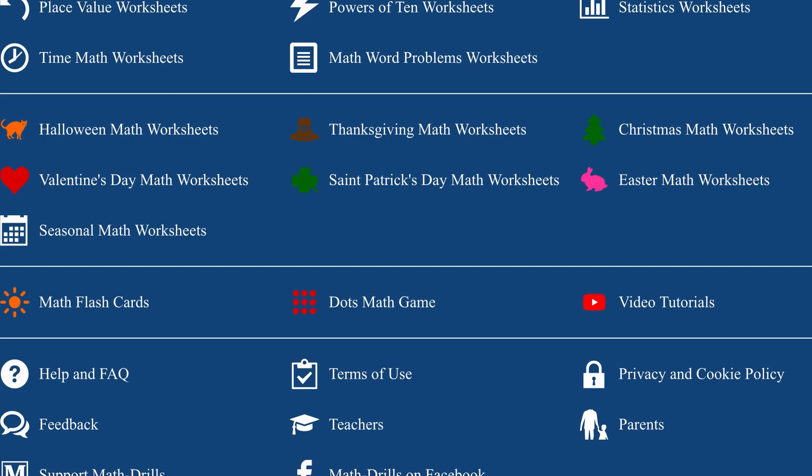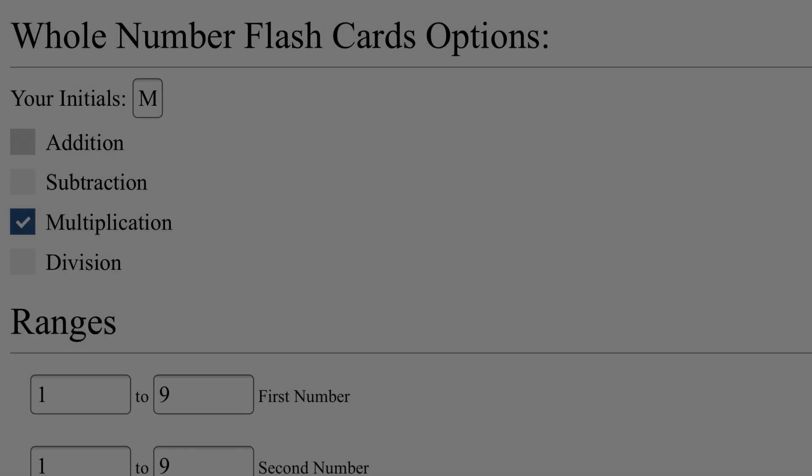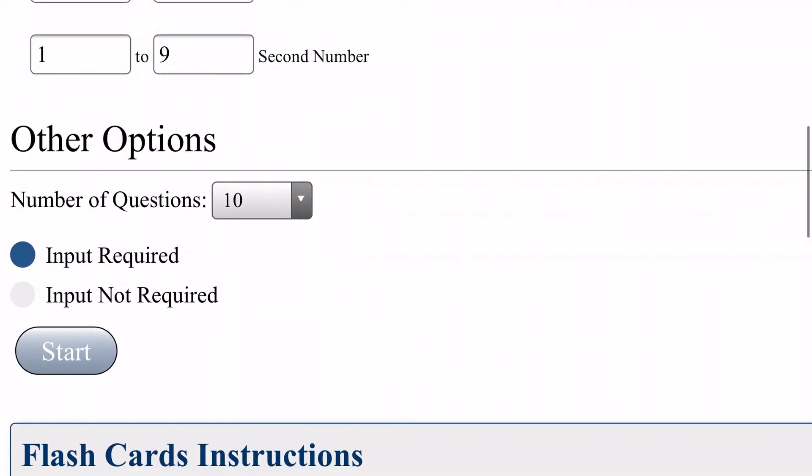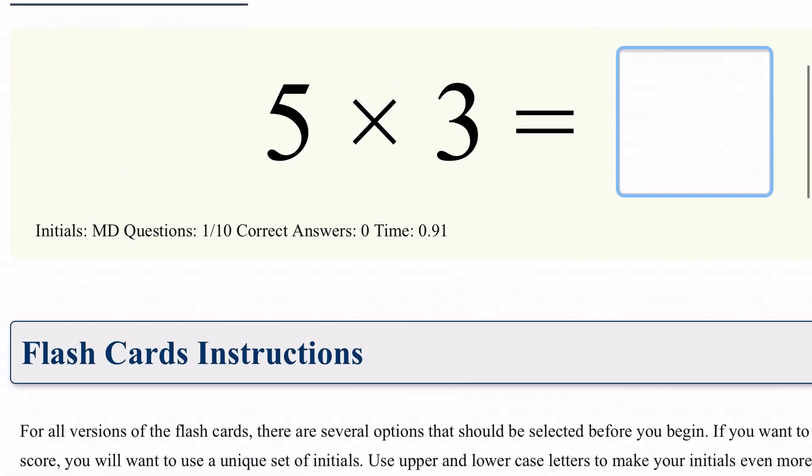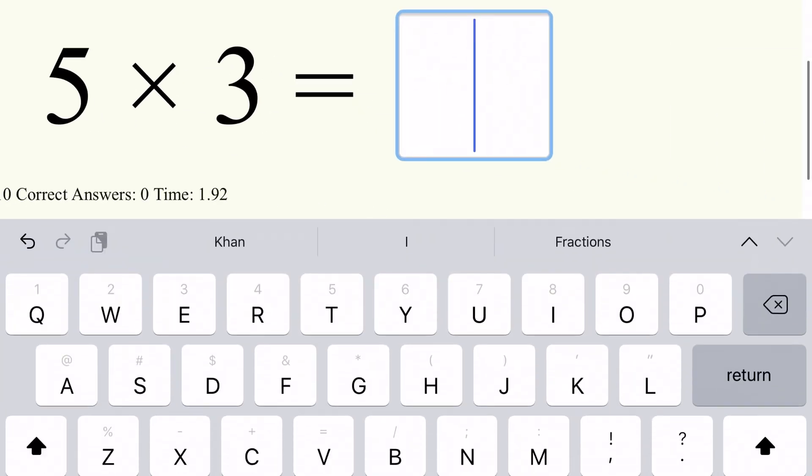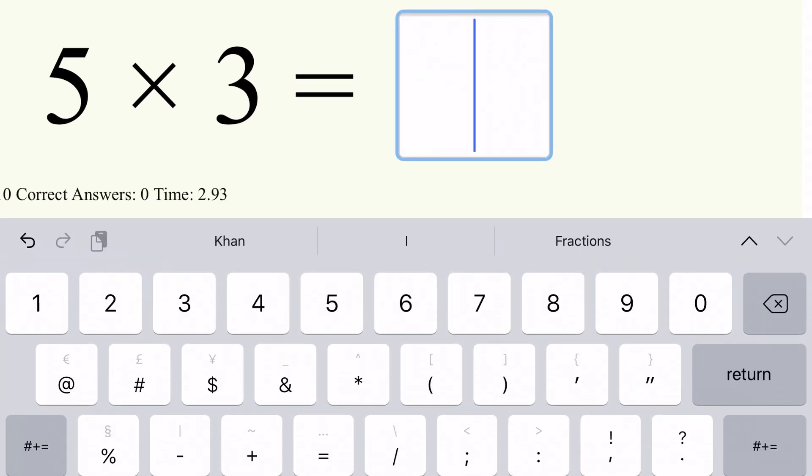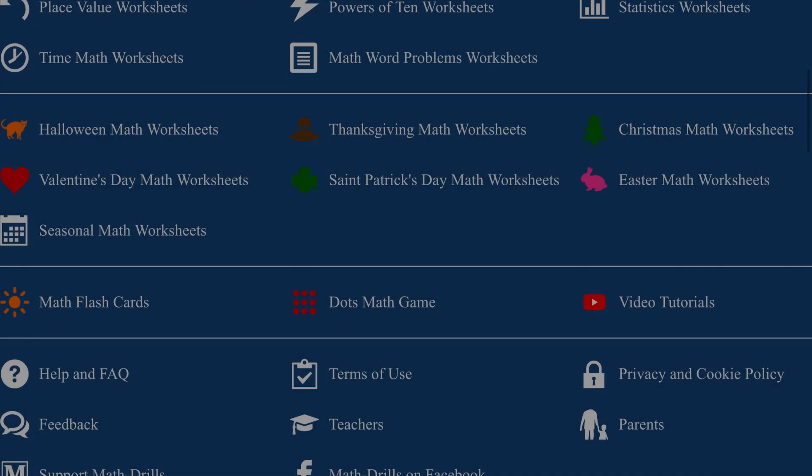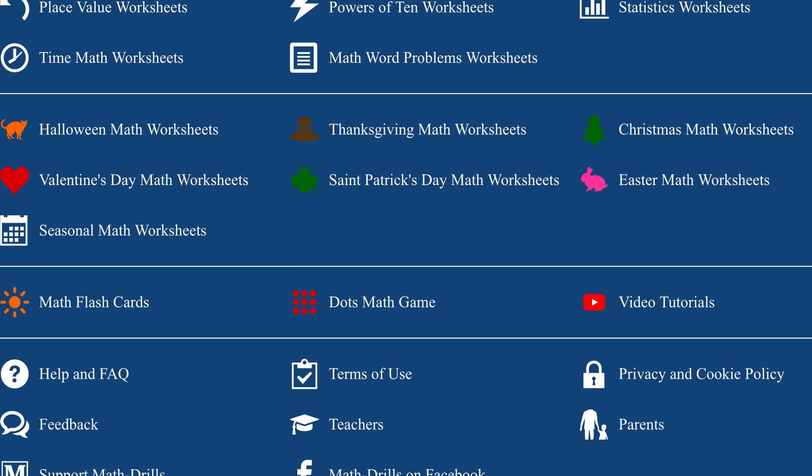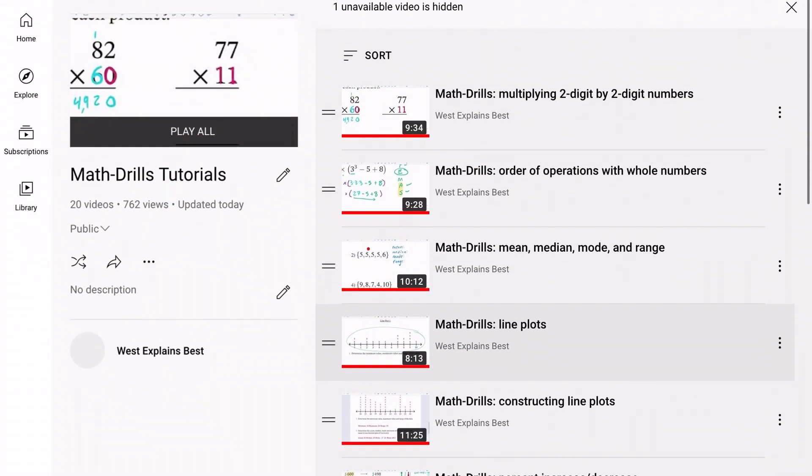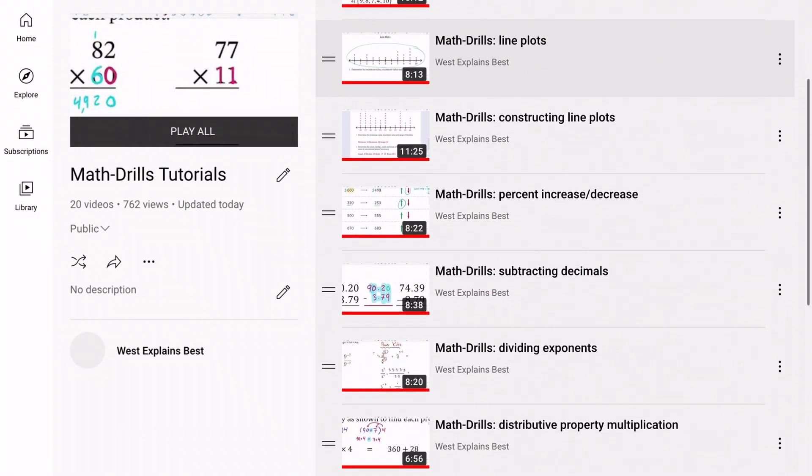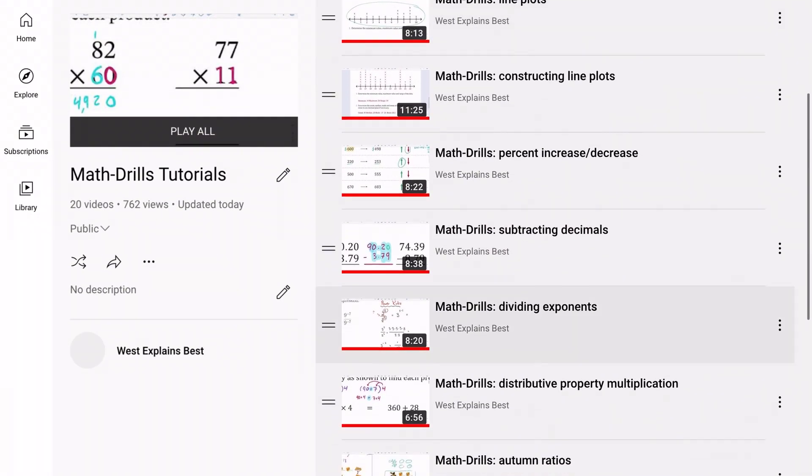MathDrills also incorporates ways to interact online with flashcards that allow you to quickly practice and assess your operation skills, with a dot game that you can play against the computer, and with tutorial videos that guide you step-by-step through some of the most popular worksheets.